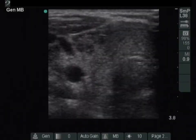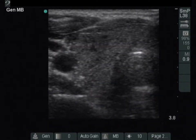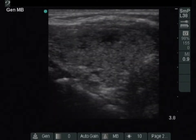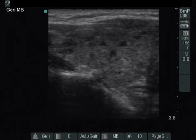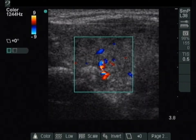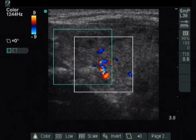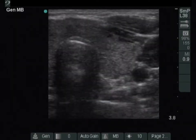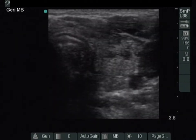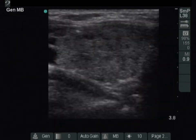The right lobe is echoabnormal and contains hypoechoic areas. The echogenicity index is around 15%. The left lobe has a similar appearance. This pattern corresponds to Hashimoto's thyroiditis.